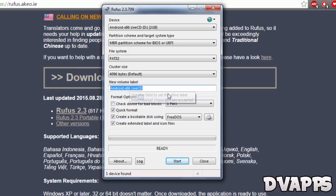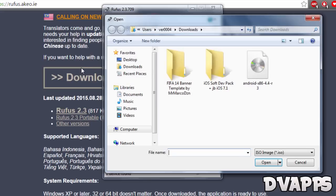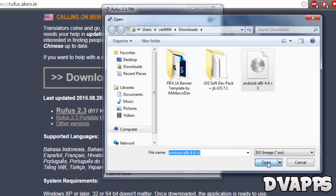You can change the volume label if you want. Make sure these three are ticked and this one isn't. Click on this drive logo and it will ask you to choose the ISO. It will be in your download folder or wherever you saved it. Click on it and press open.